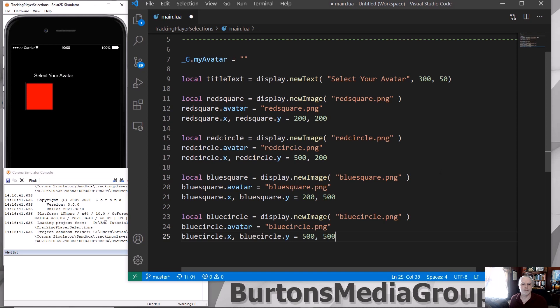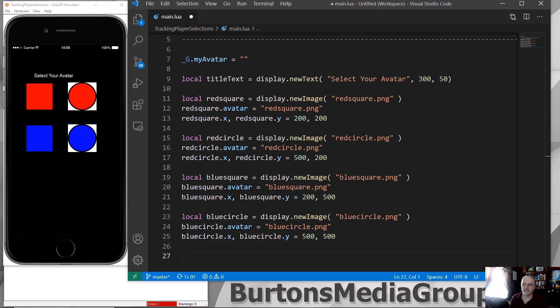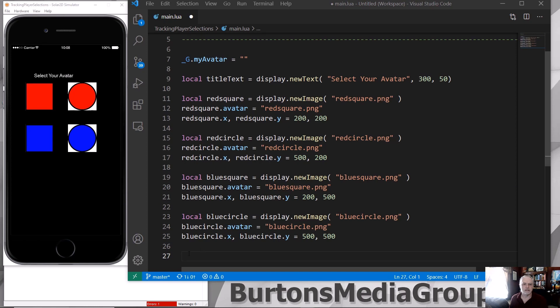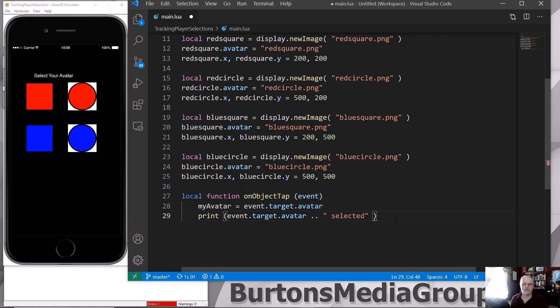There we go. So now I've got four objects on my screen. Once they've got that selected, then we need a function that is going to allow them, based upon what they select, to show what they've done.